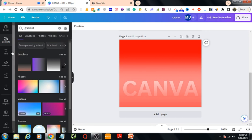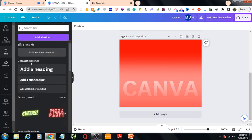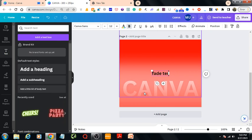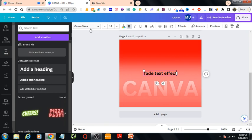Let's write something: 'fade text effect' and change the color of the text.